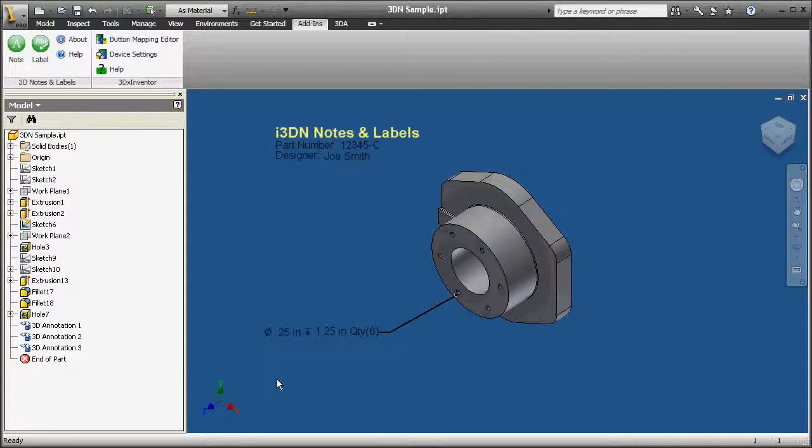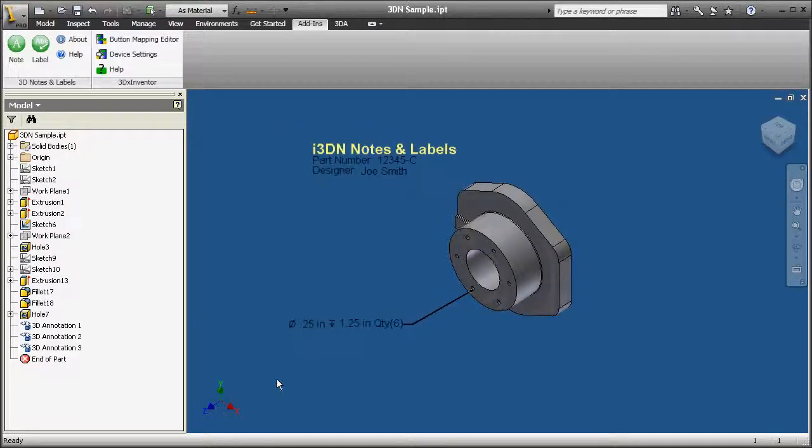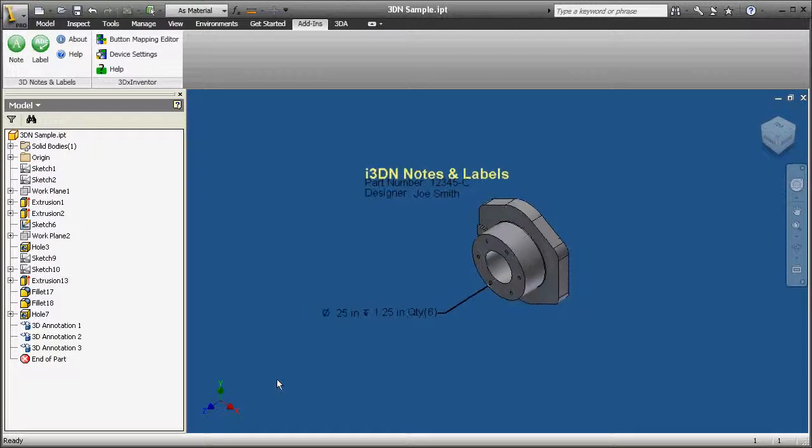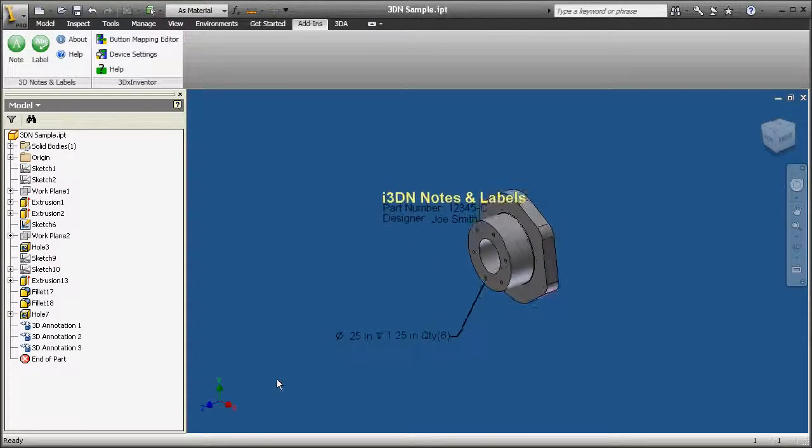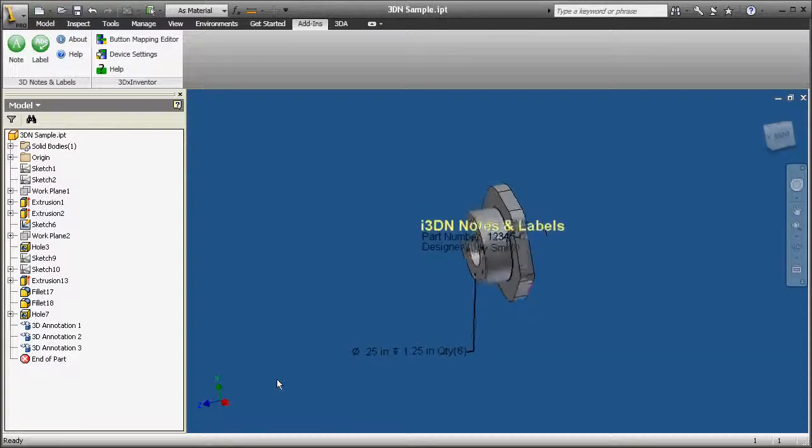When rotating the part in 3D space, the text will stay on top of the geometry and visible at all times.